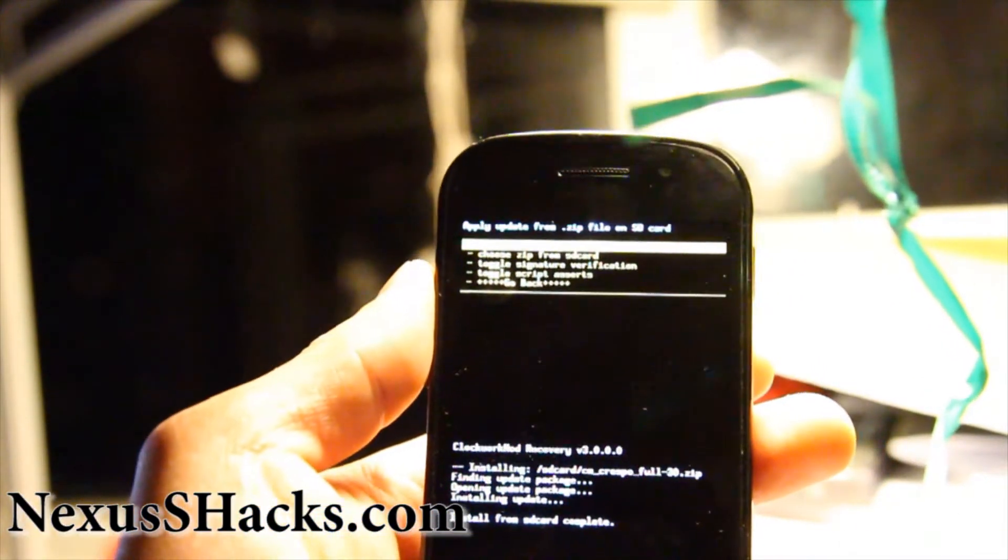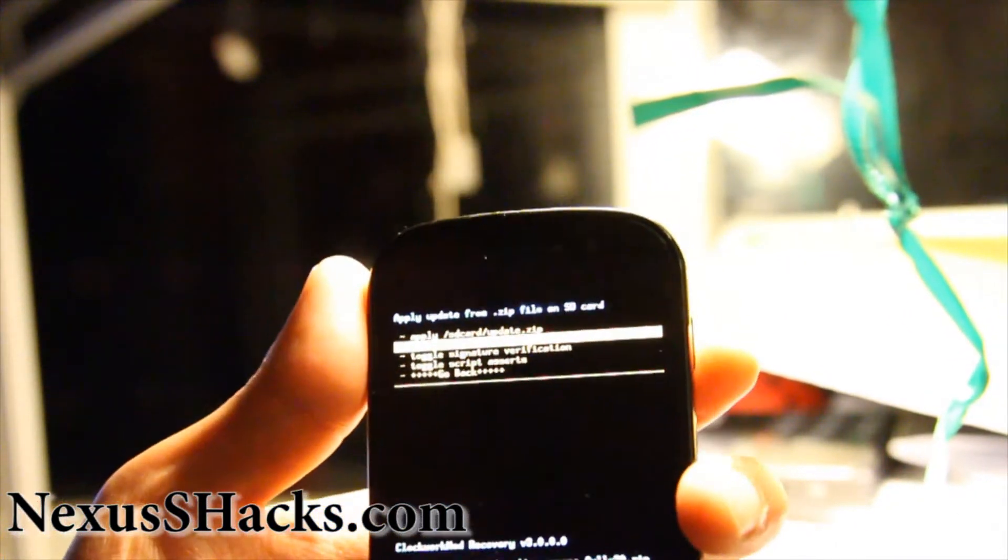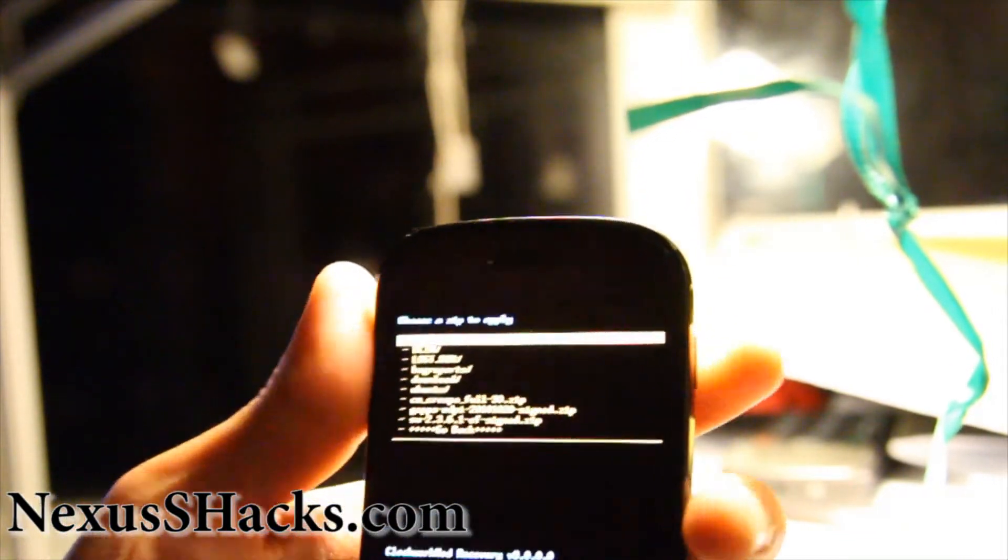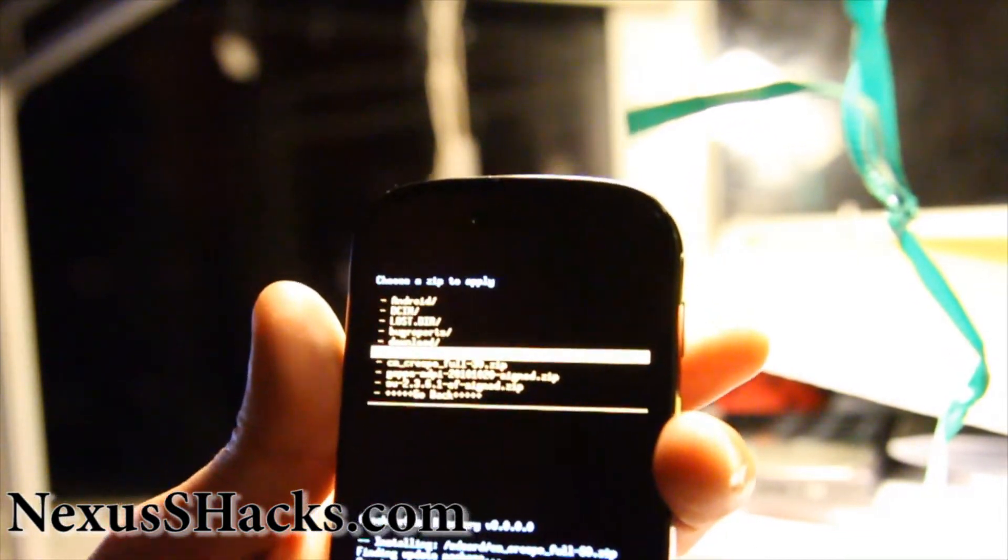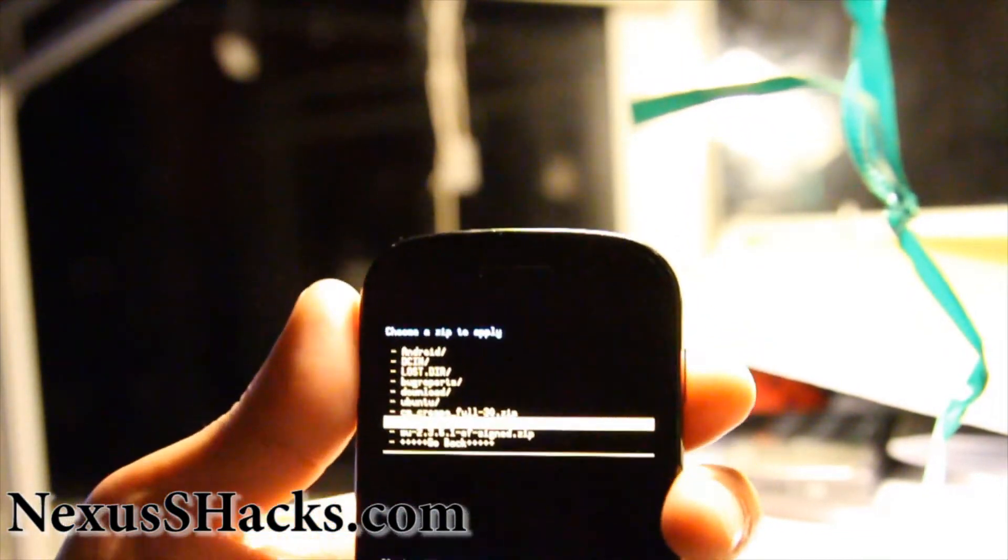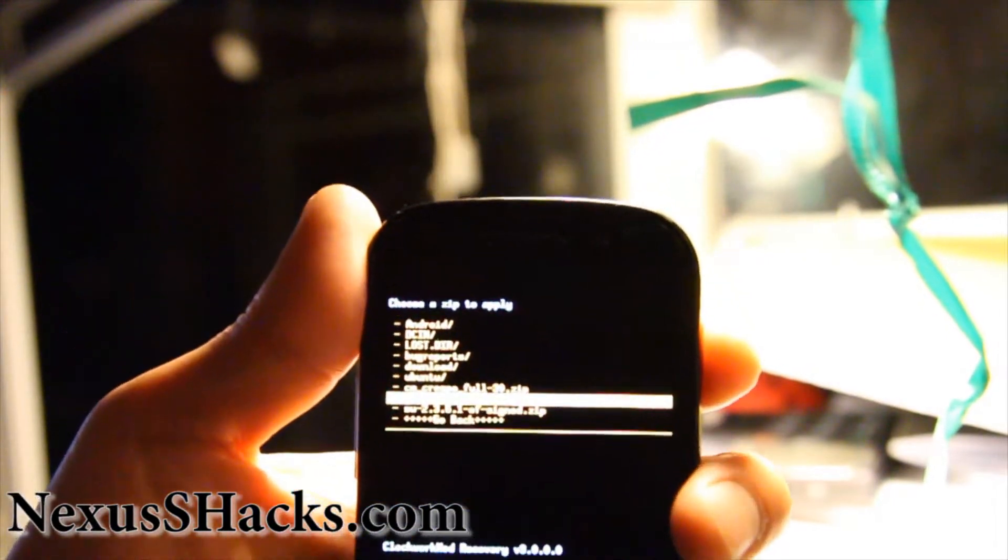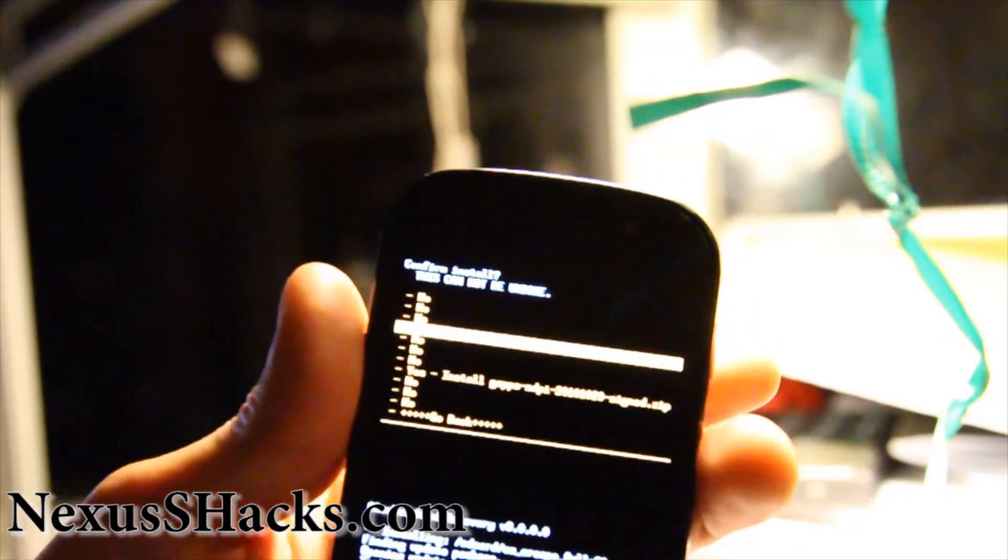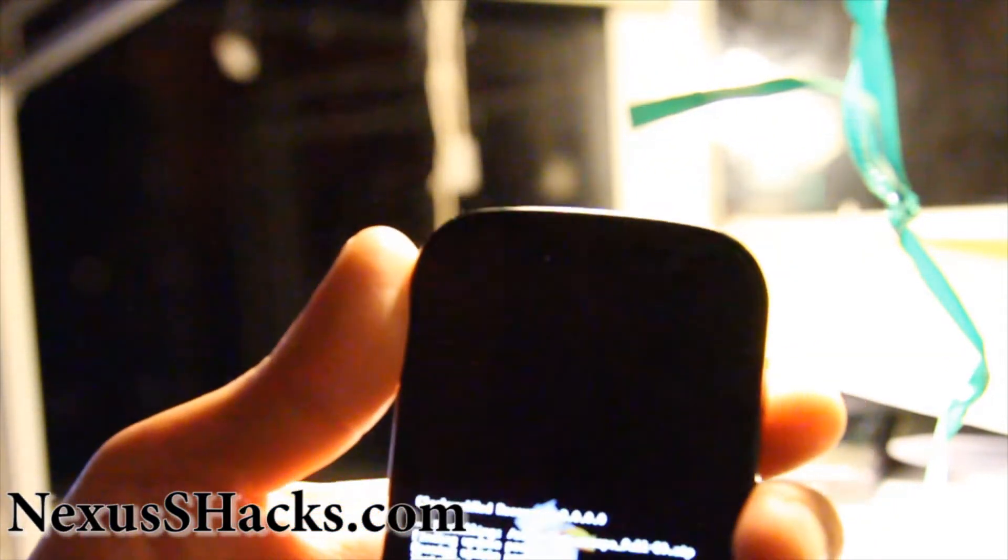So it was complete. That was pretty quick. And then choose zip from SD card again. And also choose the G Apps, which is the Google Apps you need. Hit the power button. And then hit yes.